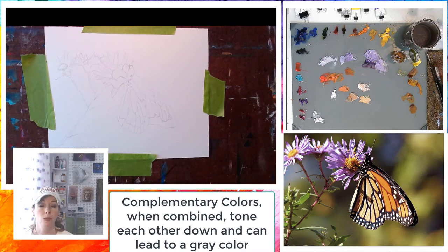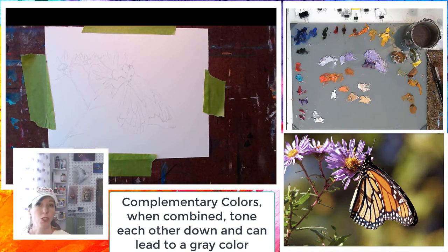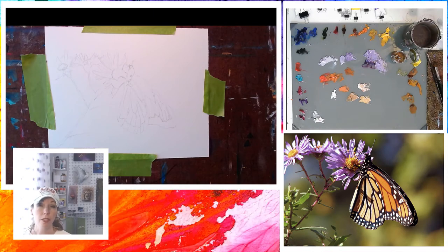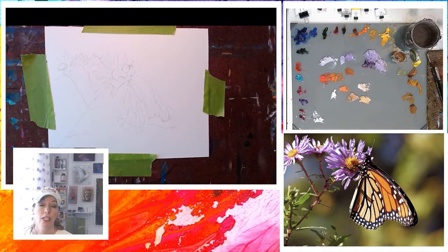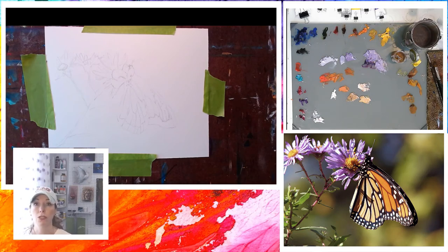It's because you mix complementary colors, which is great for nature because those colors happen a lot in nature. You'll see me do that where I'll actually purposely tone colors down by grabbing the color on the opposite side of the color wheel.